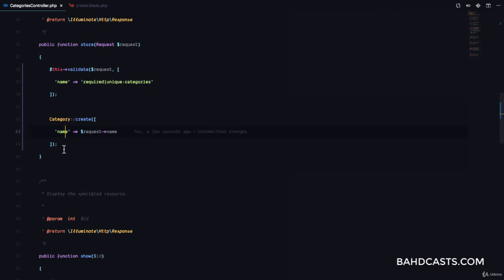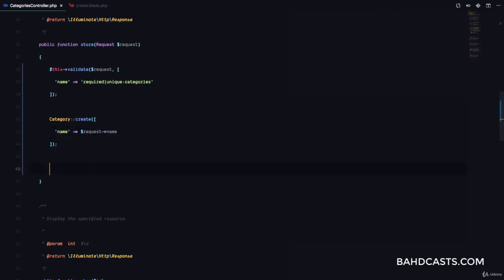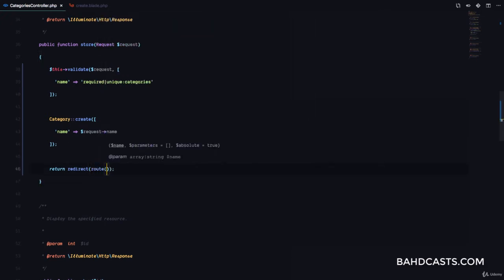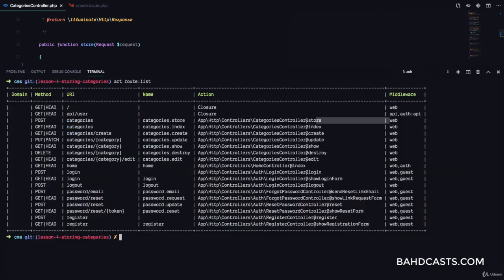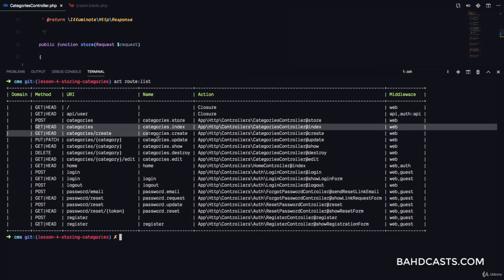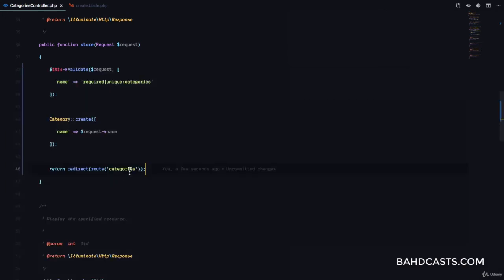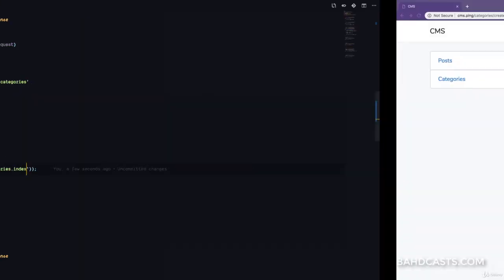This is also going to give me an opportunity to show you something cool. Let's return redirect to a route. In this case we can call the route method, and this is going to go to the route called categories.index. So make sure you check out GET categories right here, which is categories.index. So this is going to be categories.index.